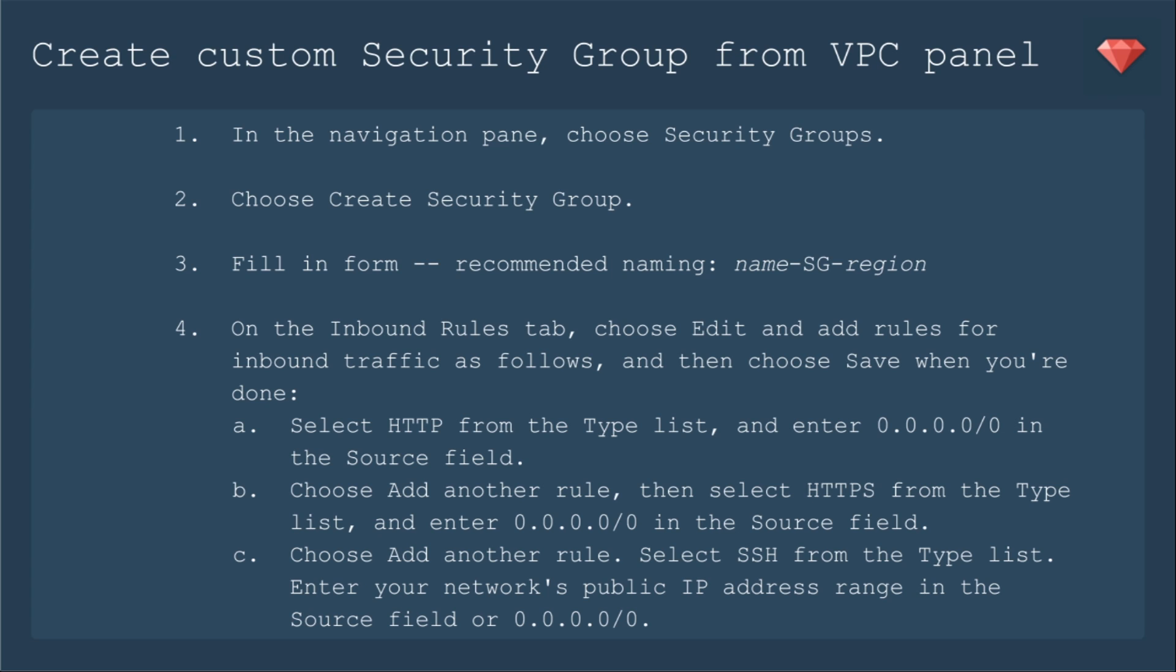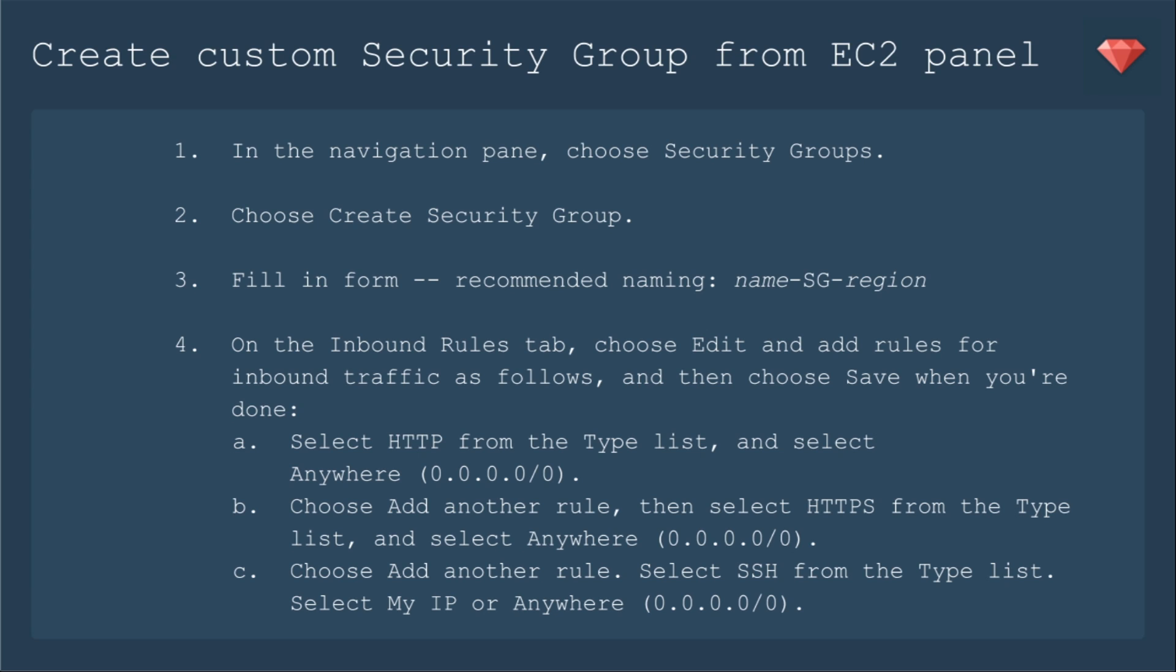Then you click on the inbound rules tab and choose edit and add rules for the inbound traffic. For HTTP, you're going to want to copy-paste in those zeros because that means anybody can come to the HTTP. Same thing for HTTPS. Now here's a decision: are you going to set up a specific IP address that allows SSH or allow anybody? I often travel around different coffee shops with different IP addresses, so for me it's easier to set it as anybody can come in. But if you're usually at one place, it's much more secure to set that IP address for SSHing into the instance.